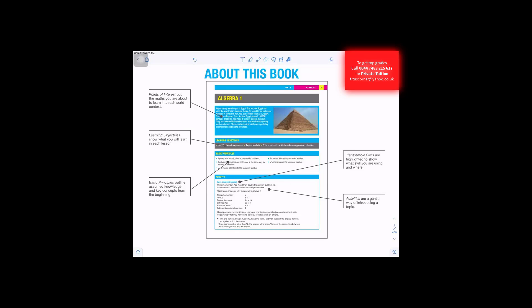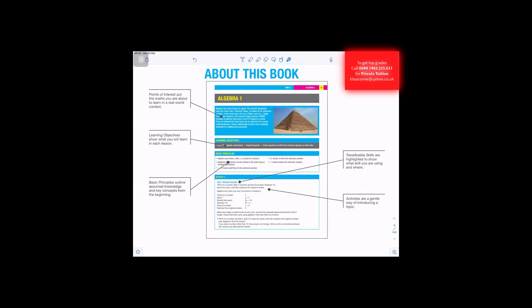Basic principles align assumed knowledge and key concepts from the beginning. Transferable skills are highlighted to show what skill you are using and where. Activities are a gentle way of introducing a topic.